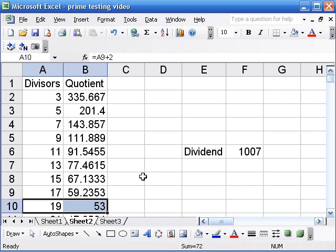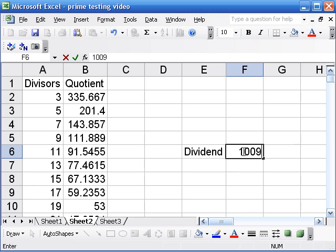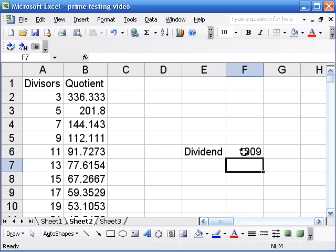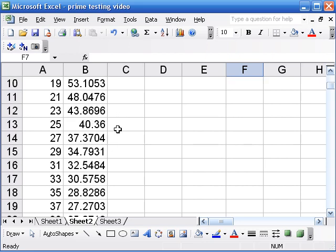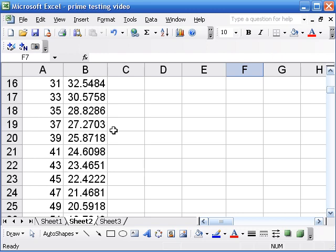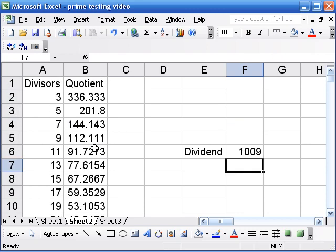Now this time when I want to try a thousand and nine, I can just type it in this cell and it will automatically update everything, which makes my life easier. Now let's see, I'm looking for whole numbers in the quotient column and I don't see any. So this is a question, how far do I have to check?